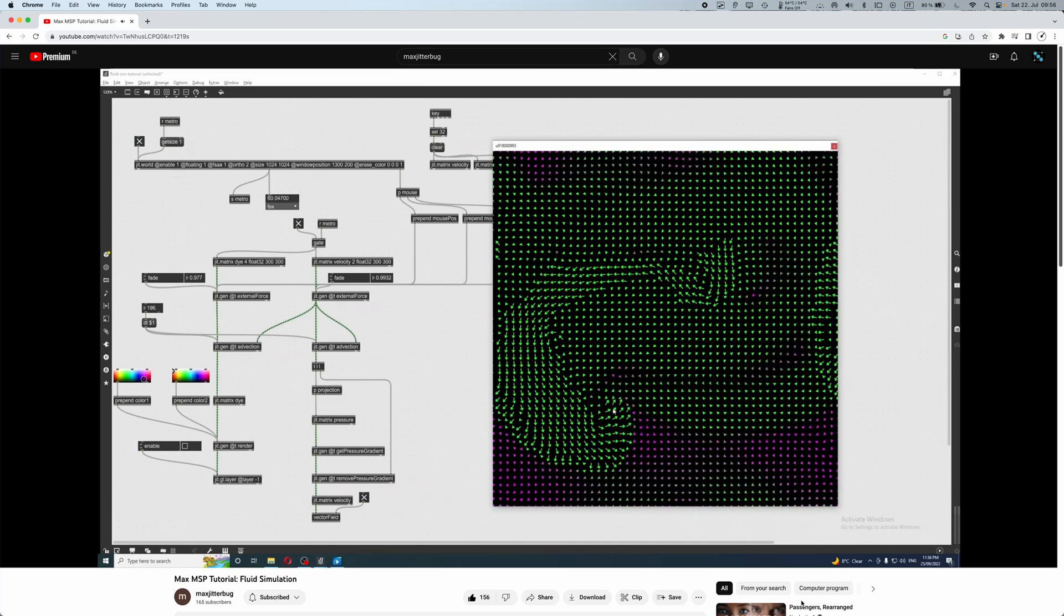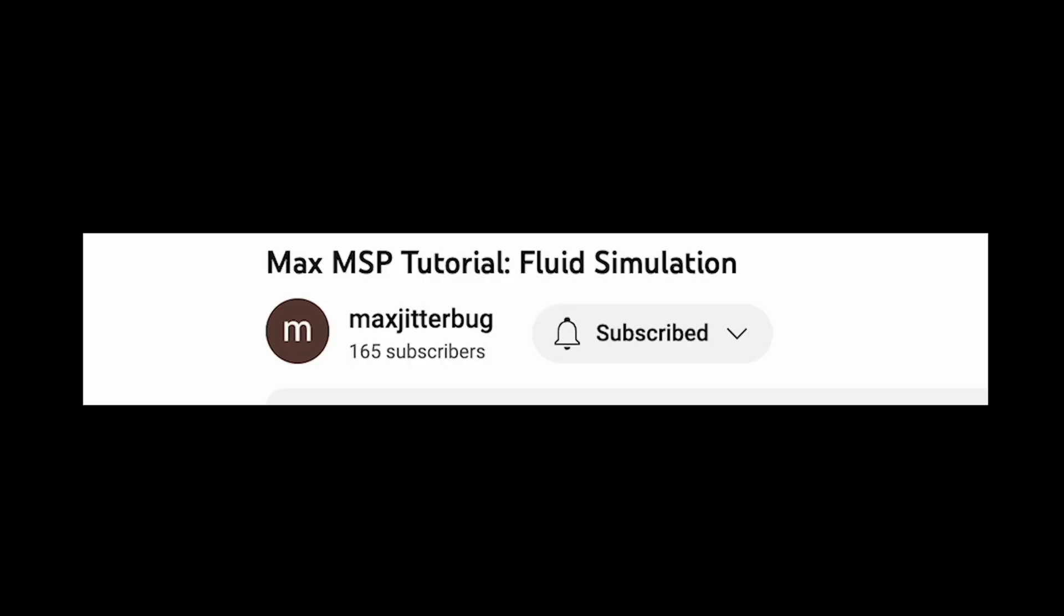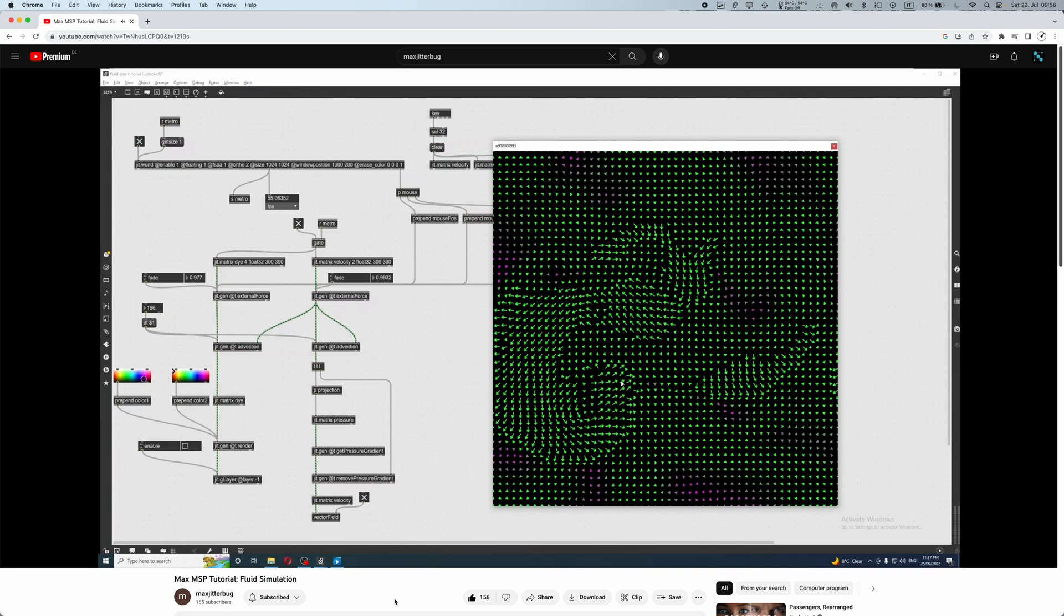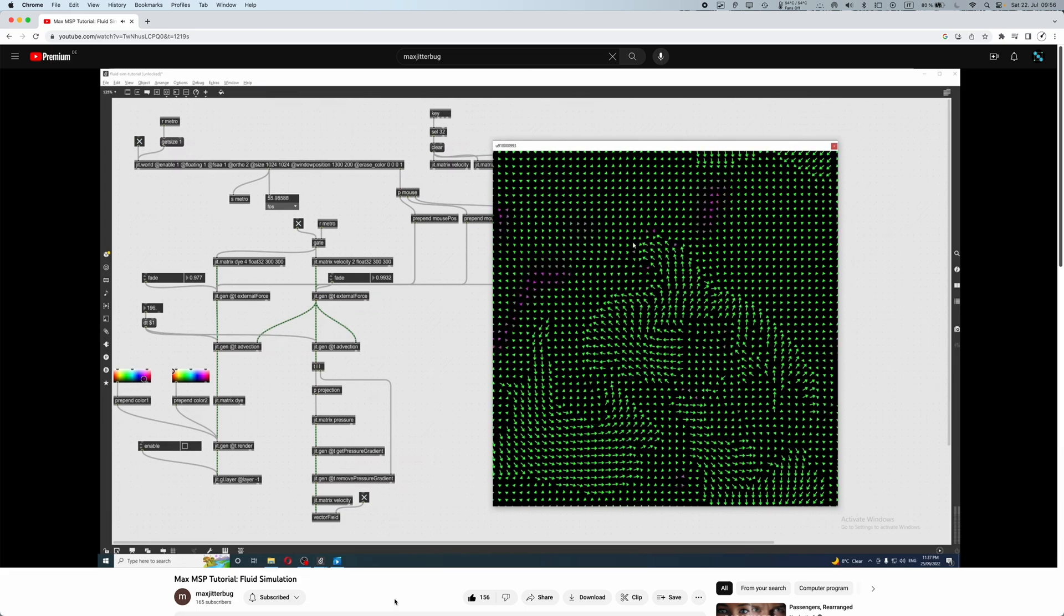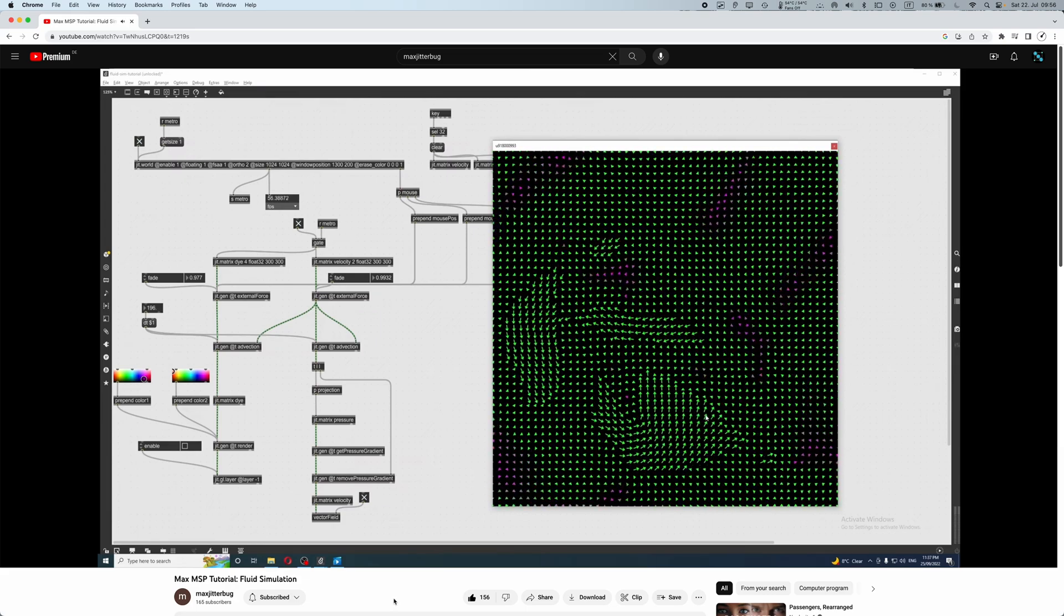Recently, I have watched this tutorial from the YouTuber MaxJitterbug, which is about fluid simulation in Max, and I liked it a lot.